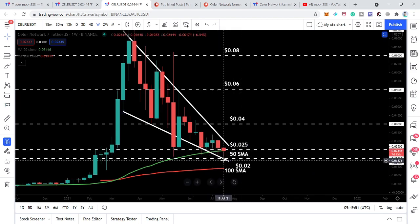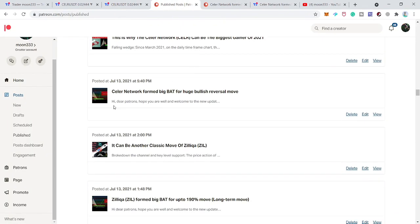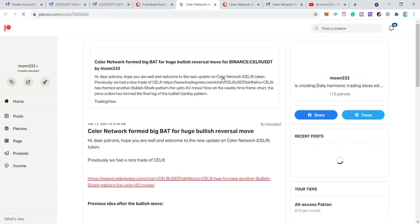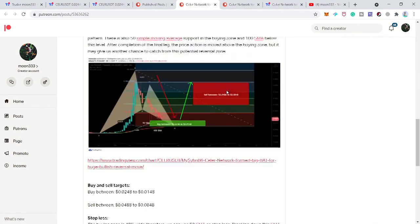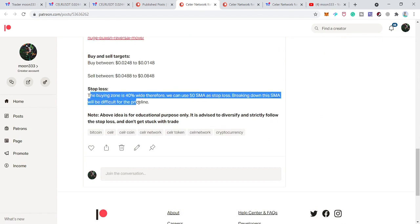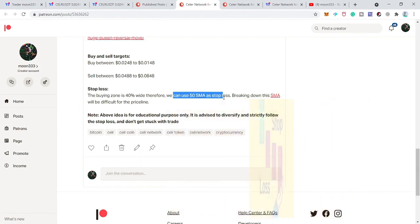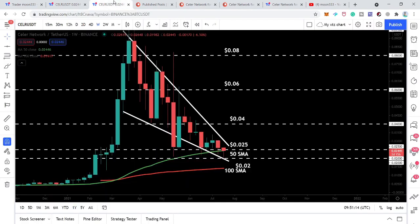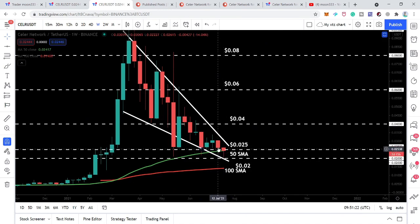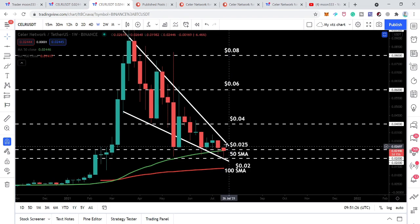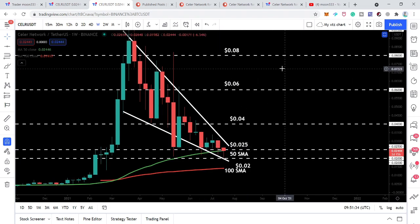In my previous article shared on Patreon, the idea was that Stellar Network has completed the final leg of the bullish bat pattern on the weekly time frame chart. I mentioned we have very strong support of the 50 simple moving average, and as per the Fibonacci sequence the buying zone is wide — about 40% — therefore we can also use the 50 SMA as a stop loss to minimize the risk-to-loss ratio. On the live weekly time frame chart, the price action has tested this 50 simple moving average once, and now a second time it is testing it again. From here we can expect the price action will use this 50 SMA as strong support and start a rally towards the upside.